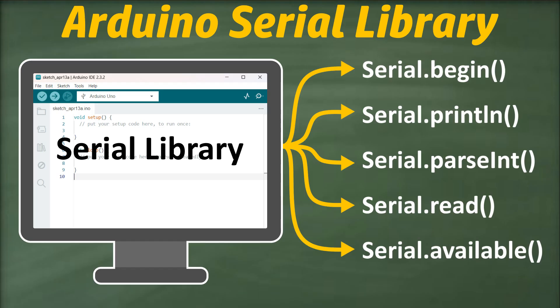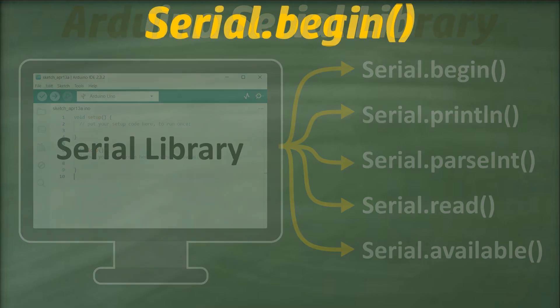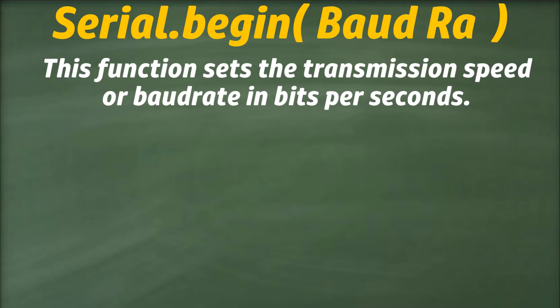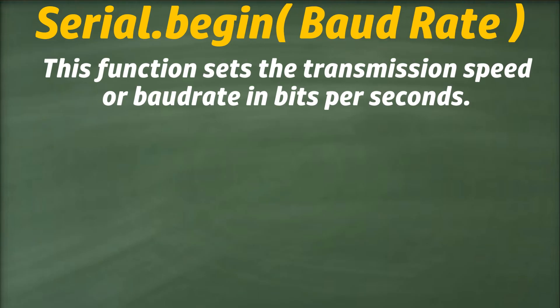Let's start our journey with the serial.begin function. This function sets the transmission speed, also known as baud rate, in bits per second. Typically, it's used with a single parameter, specifying the desired baud rate for communication.